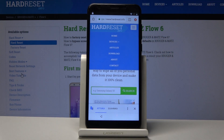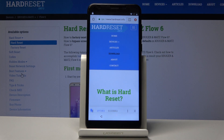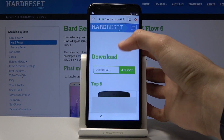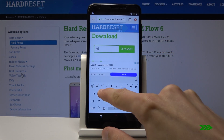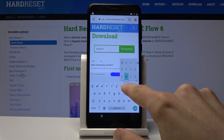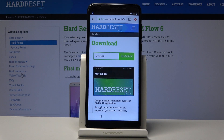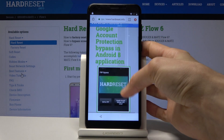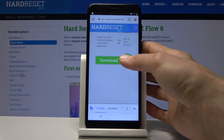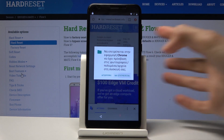Tap on the menu, then tap on Download. In the download field, search for Android 8 and search for it. Scroll down, tap on Download, scroll down once more, and tap on Download again.